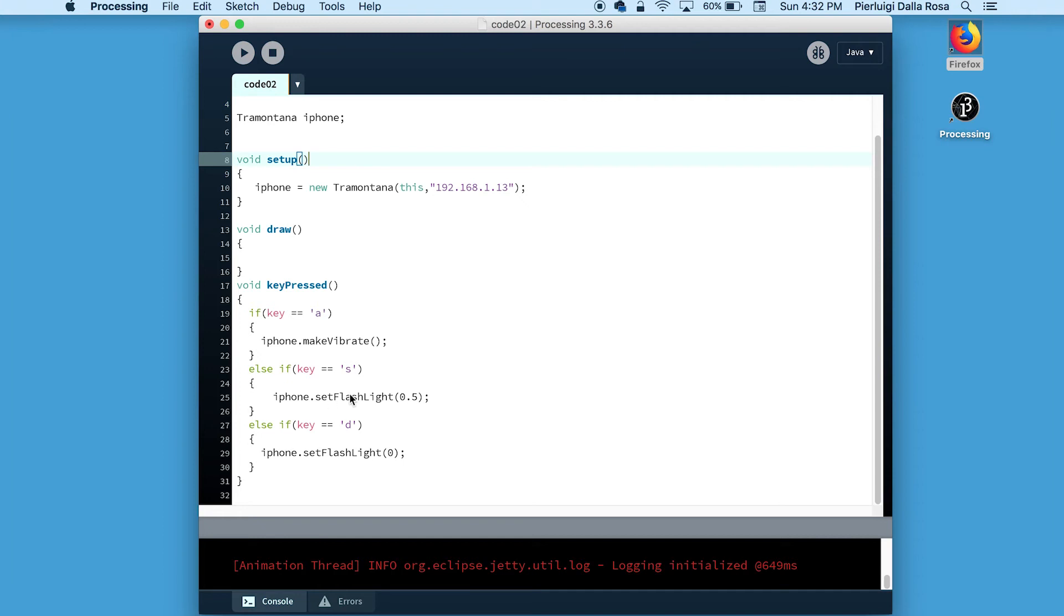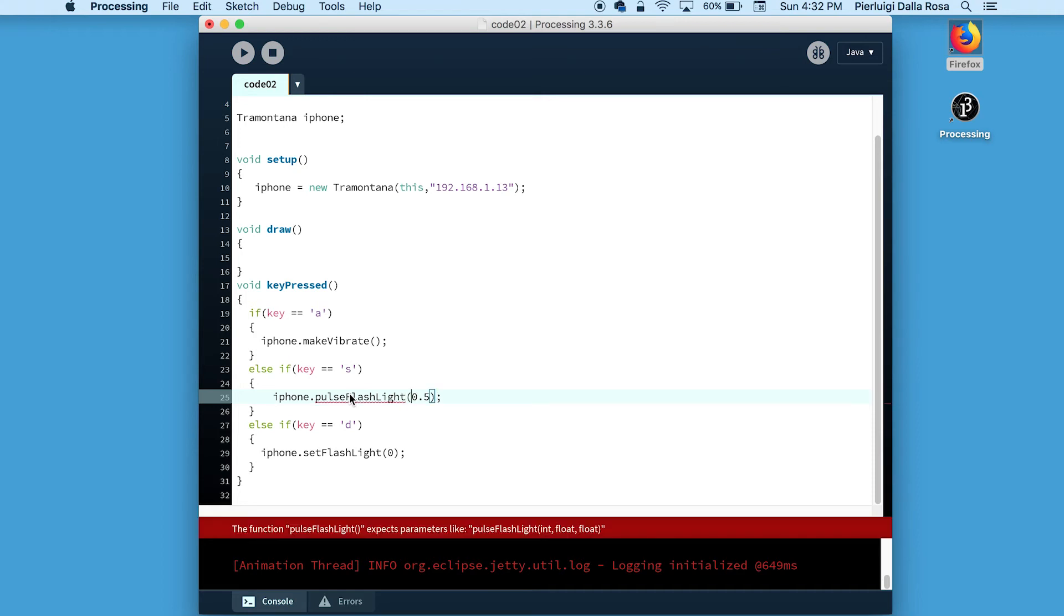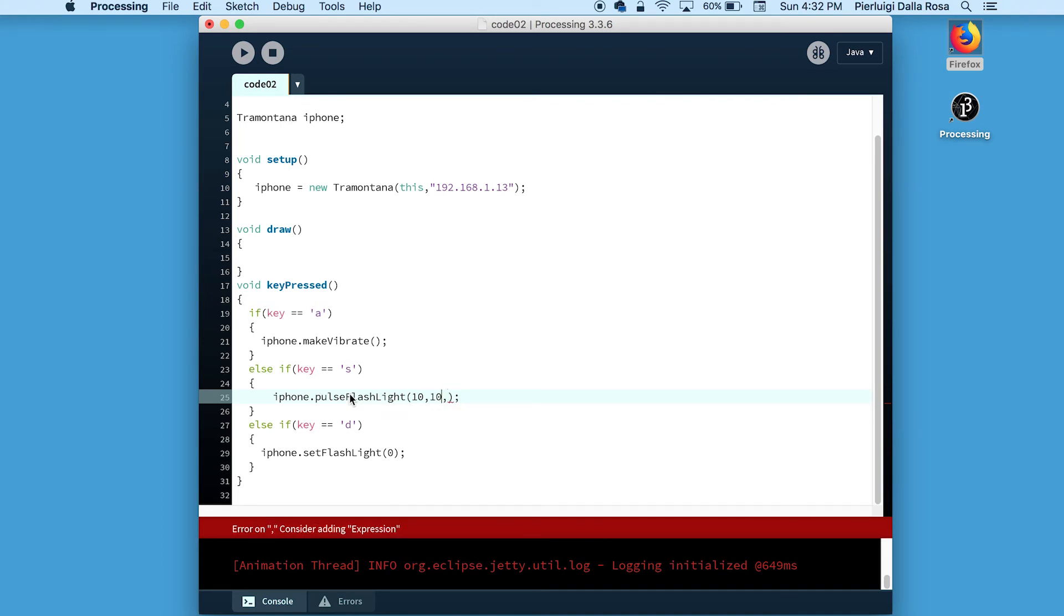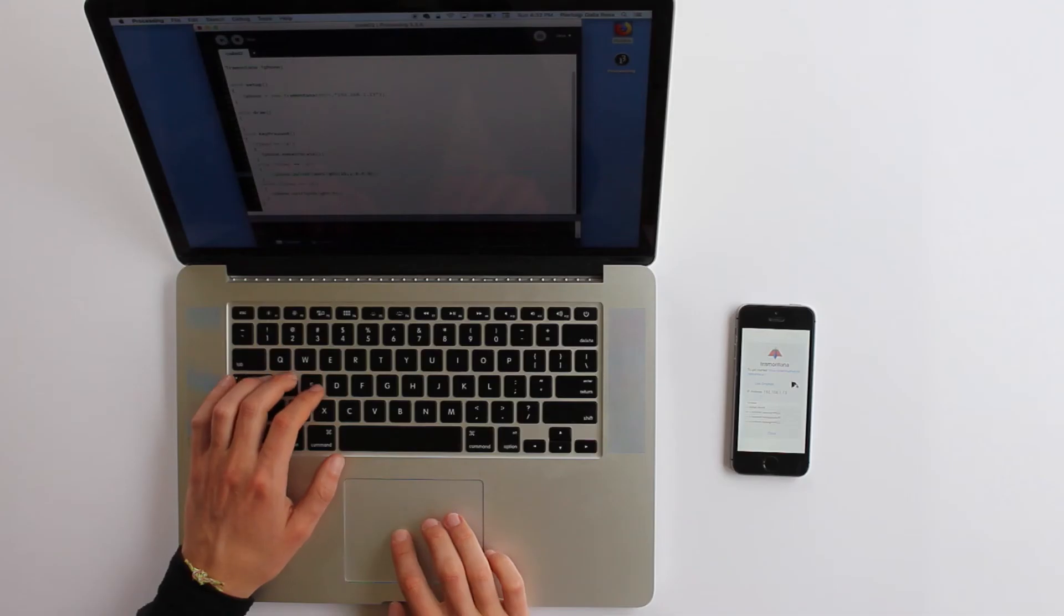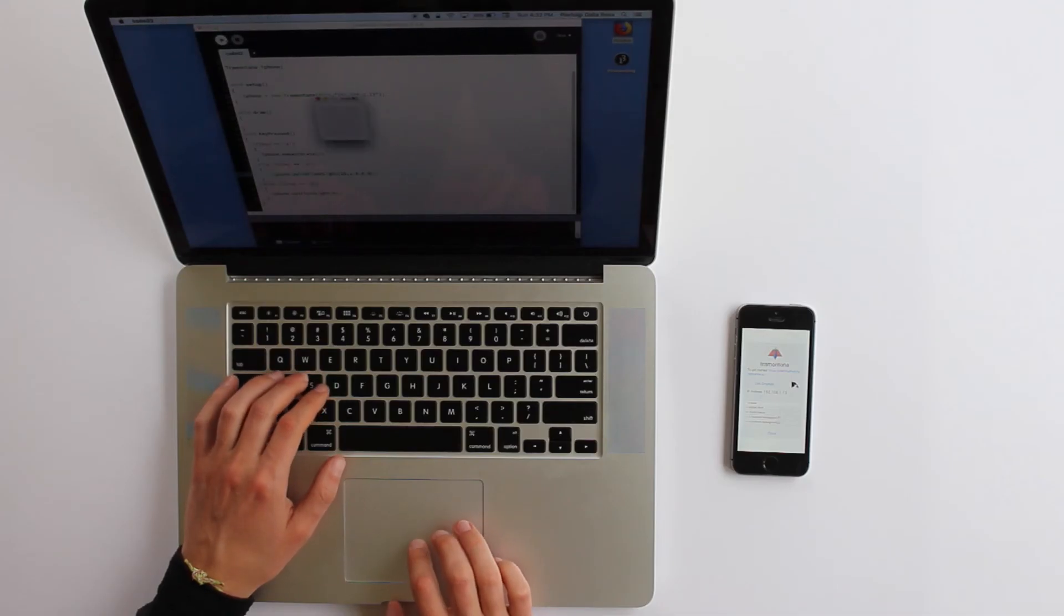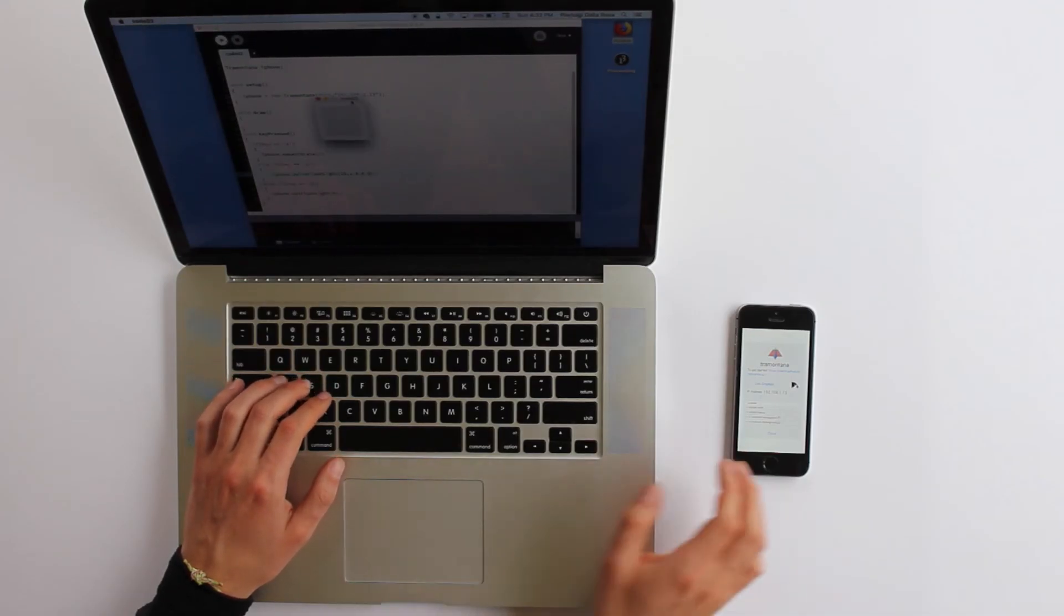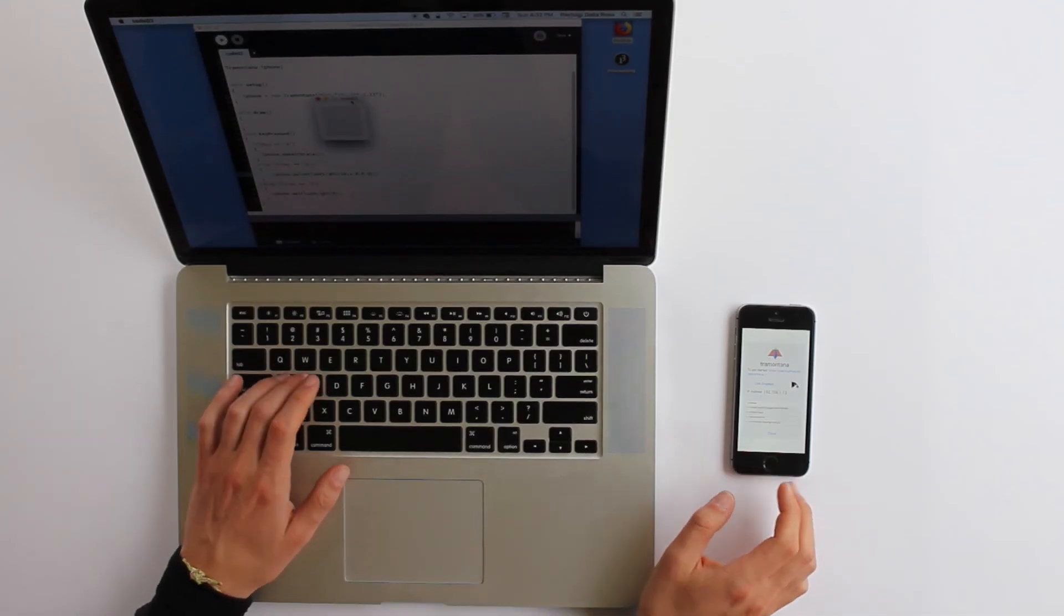Another method to interact with the flashlight is PulseFlashlight. PulseFlashlight accepts three parameters. The first one is an integer and is the number of pulses. The second sets the length of the pulses and the last parameter is the brightness.